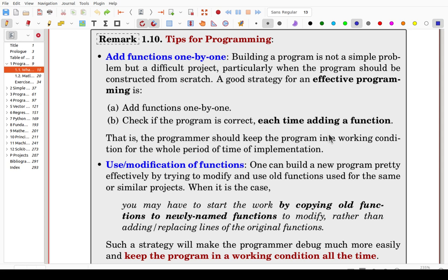After adding a function, check if it is correct. In this case you will focus on the last function you just added, check if it is correct, then move to the next function. In this way the programmer keeps the program in a working condition for the whole period of implementation. This way you can minimize bugs and therefore minimize debugging time.